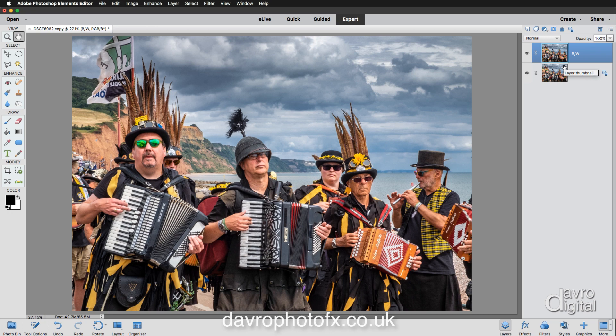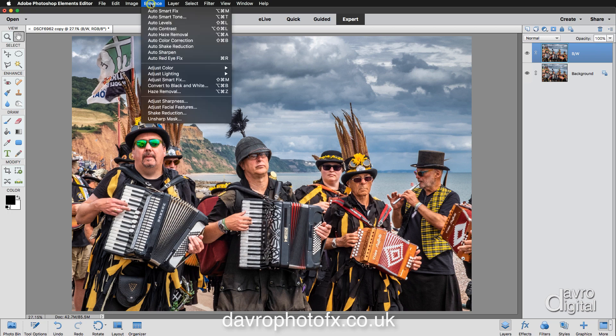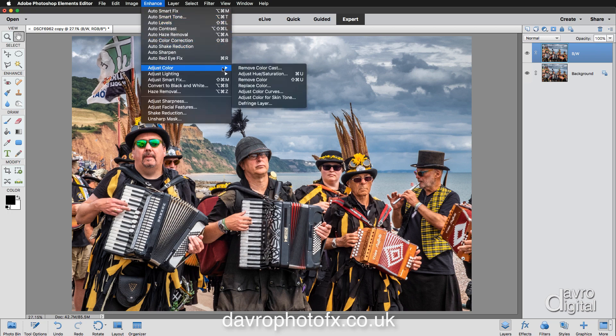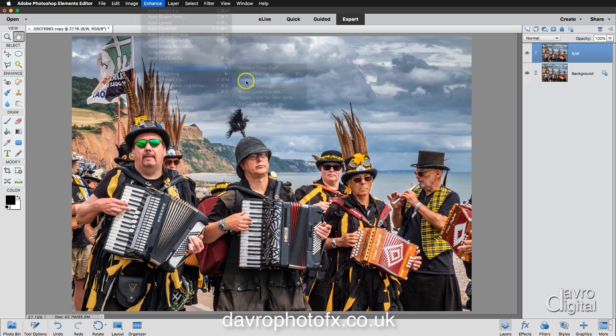Now to create our black and white image, we're first going to head to the Enhance menu, then Adjust Colour, and go down to Remove Colour. There's our black and white, but I think we can do better.